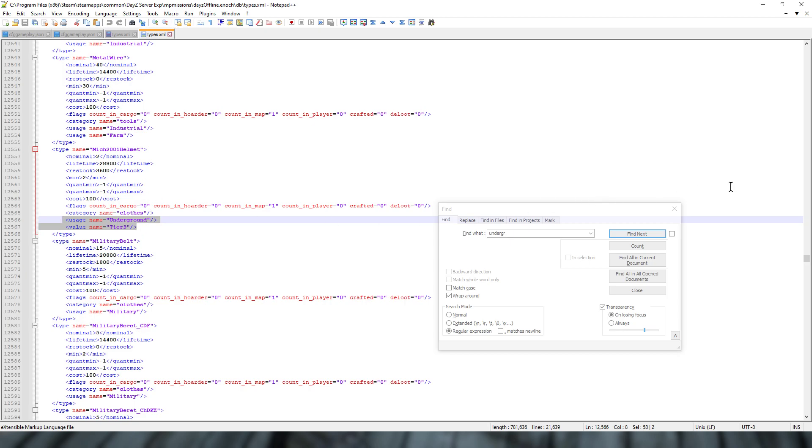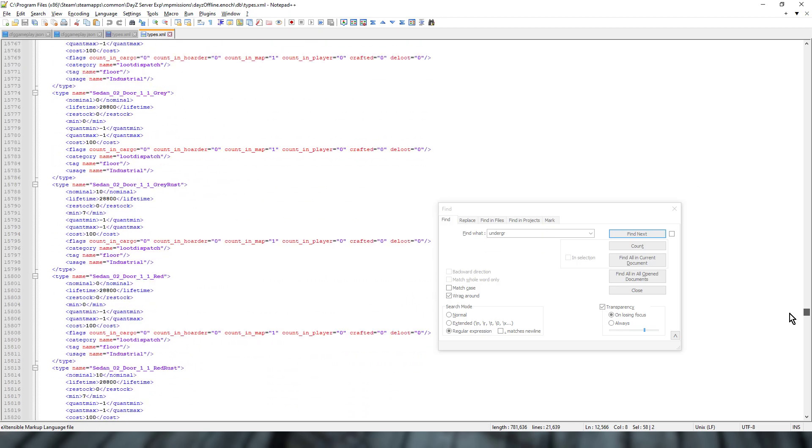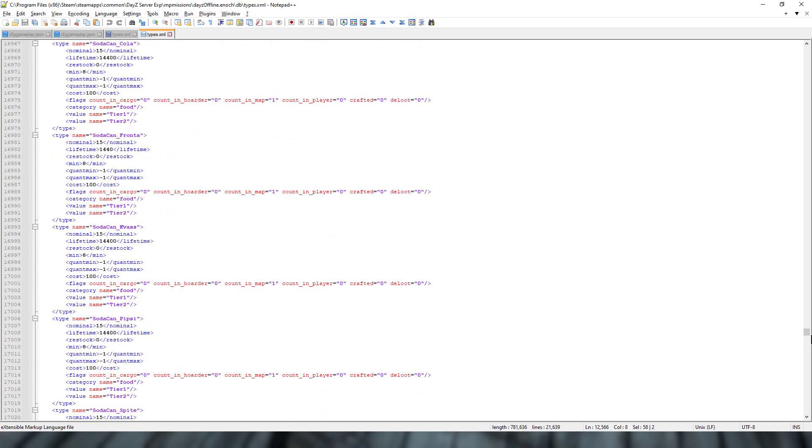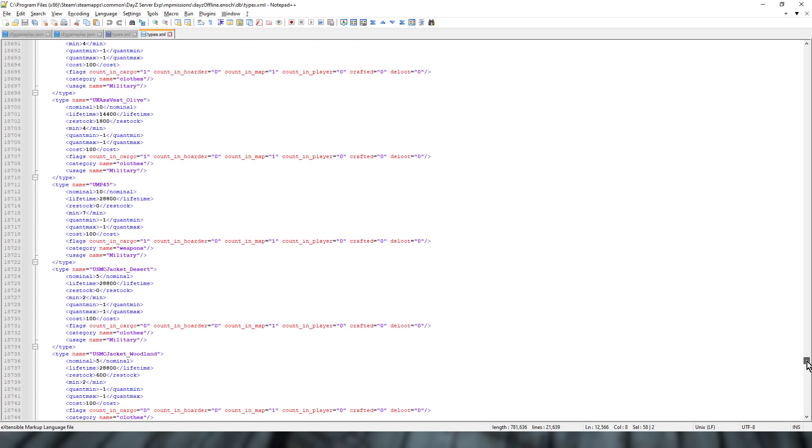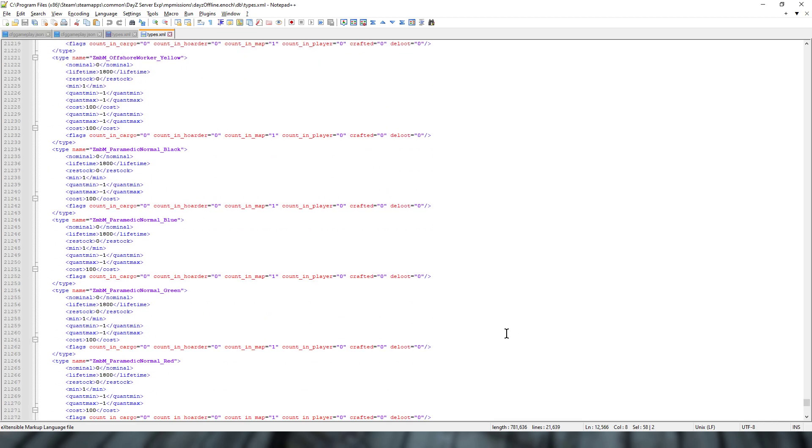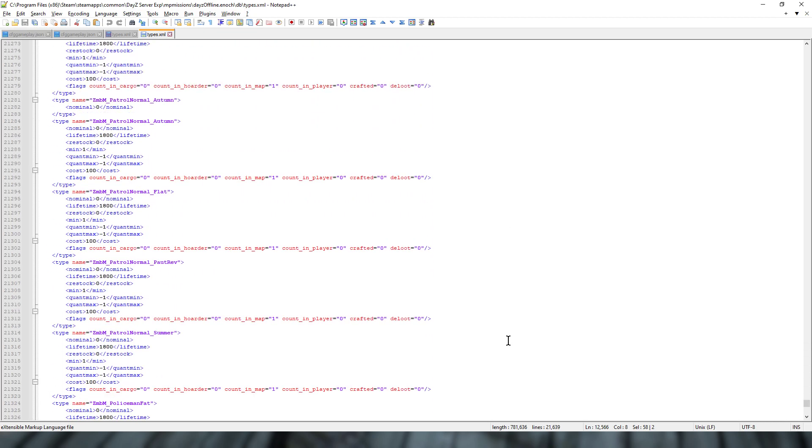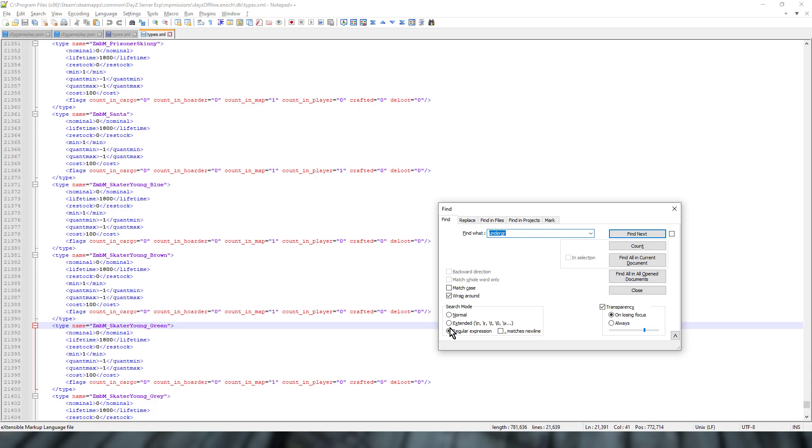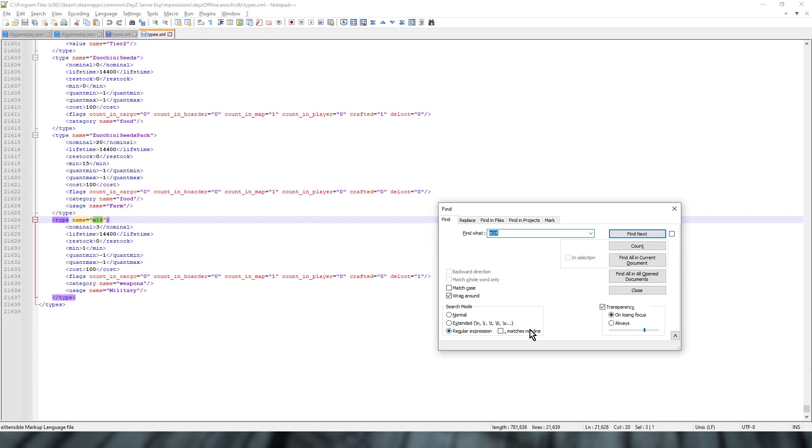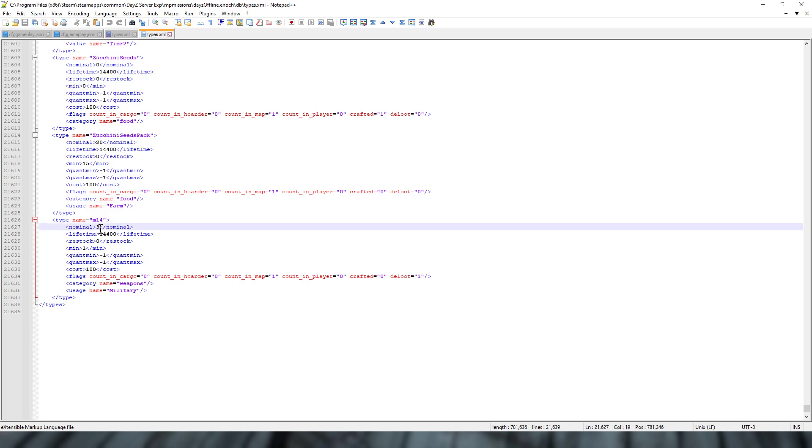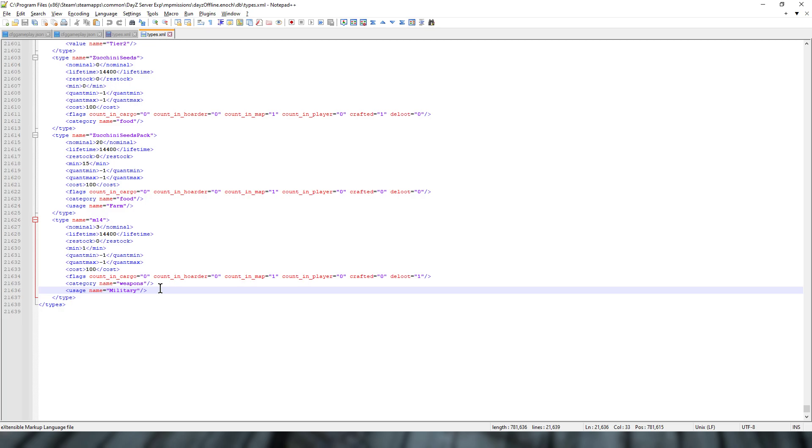But really, this video is about how do you add more of them. So funnily enough, on the Livonia file, the M14 is right down the bottom. Control F, M14, there it is. So the core of the thing is, increase the nominal to say 10, increase the minimum to say 8, get rid of the dynamic event loot, change that to 0. And then you've got category weapons, usage name military, and maybe add a tier like Tier 3 or Tier 4 or Tier 2 to that. But if you just kept it with military, you'd then get M14 spawning in lots of different places all over the map.